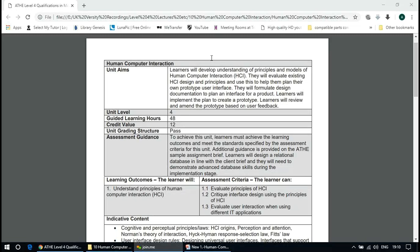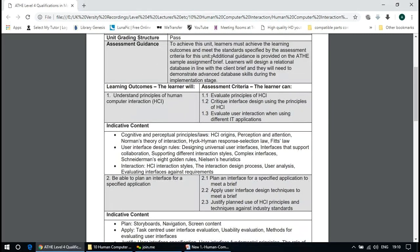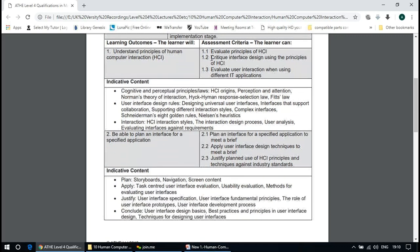In Human and Computer Interaction, learners will develop an understanding of principles and models of human-computer interaction. They will evaluate existing HCI design principles and use this to plan their own prototype user interface. The learning outcomes include designing interfaces using principles of HCI and evaluating user interaction when using different IT applications.